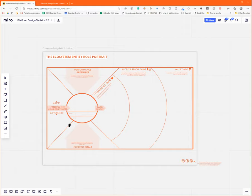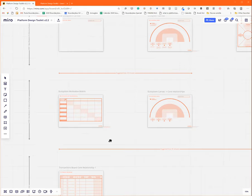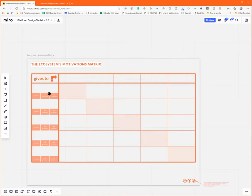Then, you have the so-called ecosystem motivations matrix. It's really about understanding with this tool how they exchange value, what one gives to each other. It's a very important tool to visualize the value flows that are actually flowing in the ecosystem, because